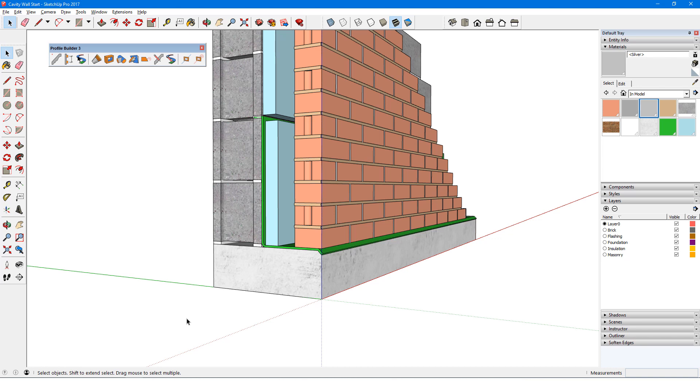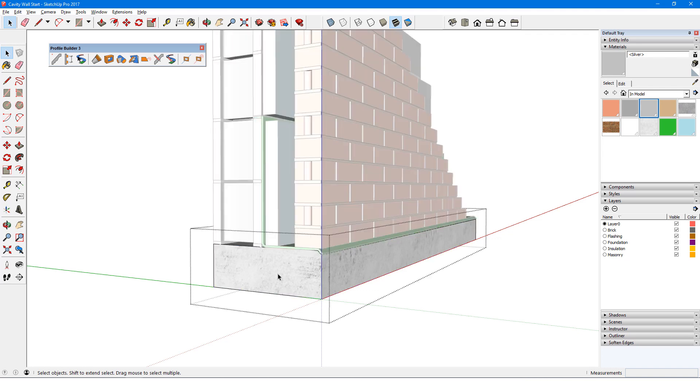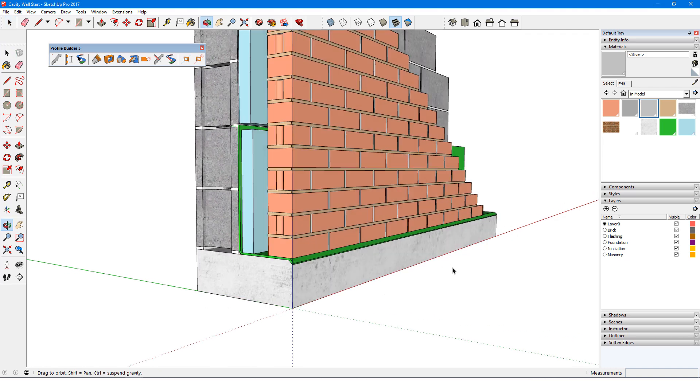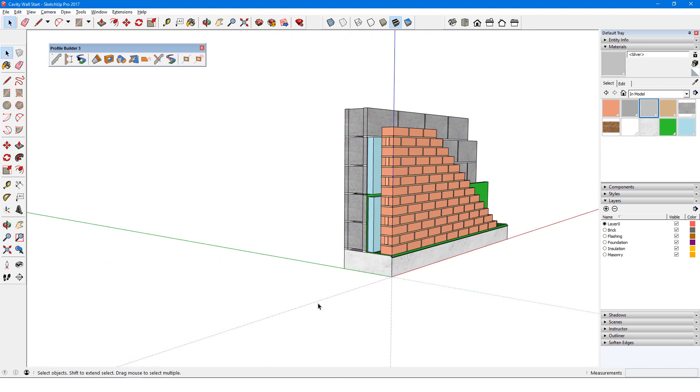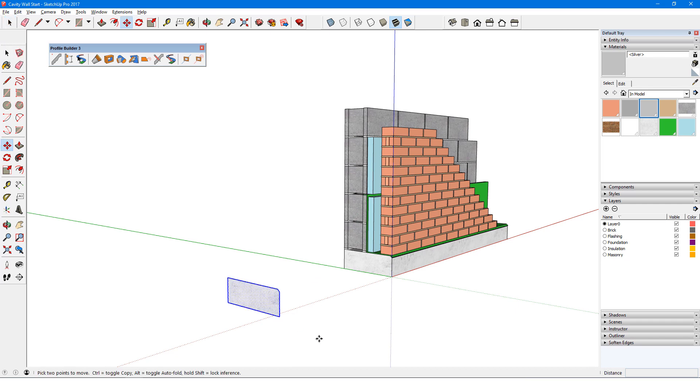I could trace the foundation cross-section, or just copy the cross-section face. I'll open the foundation group, select the face and copy it, then close the group. I'll paste the copied face here, and leave it selected so that it will be identified as a new profile.